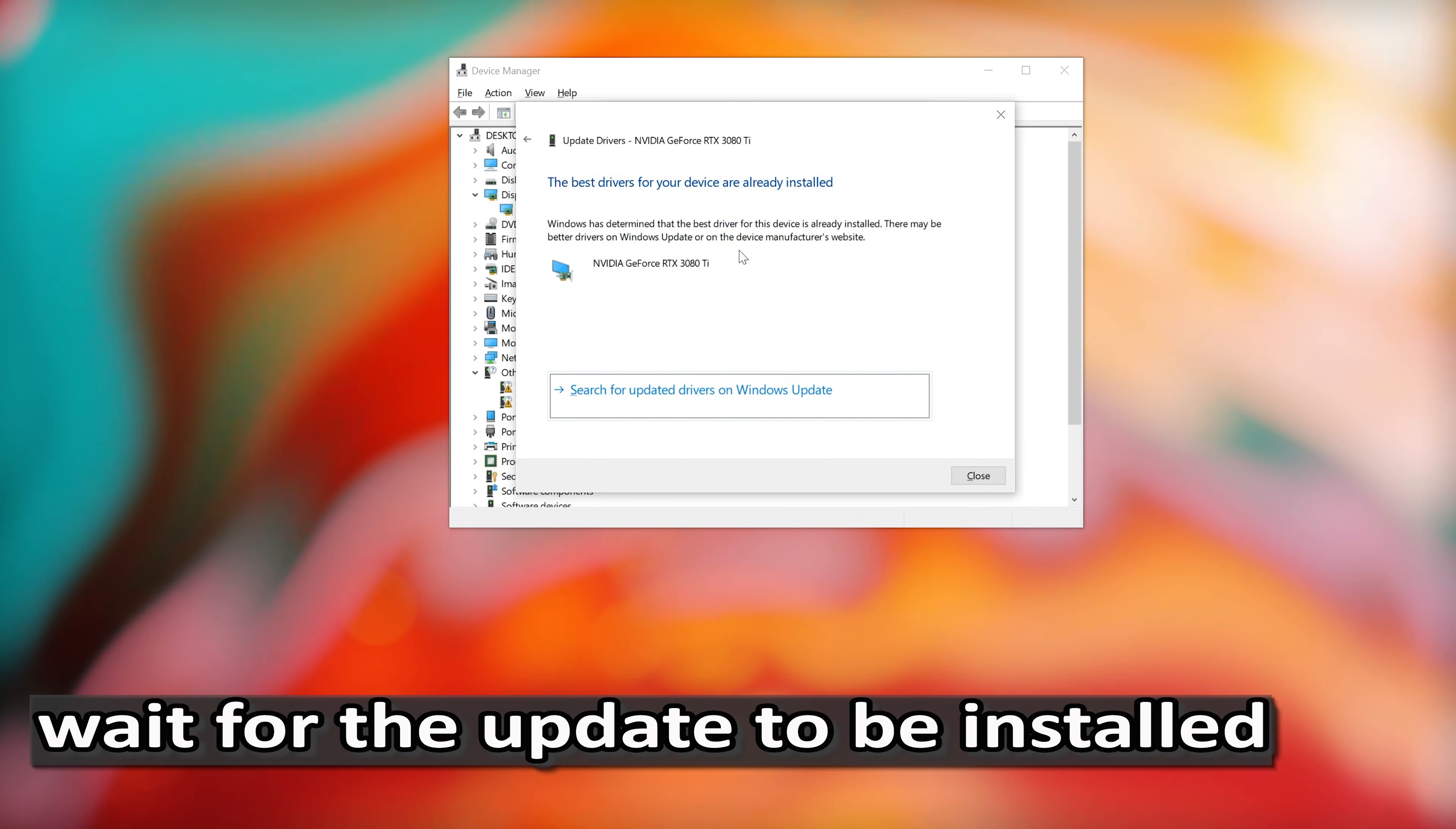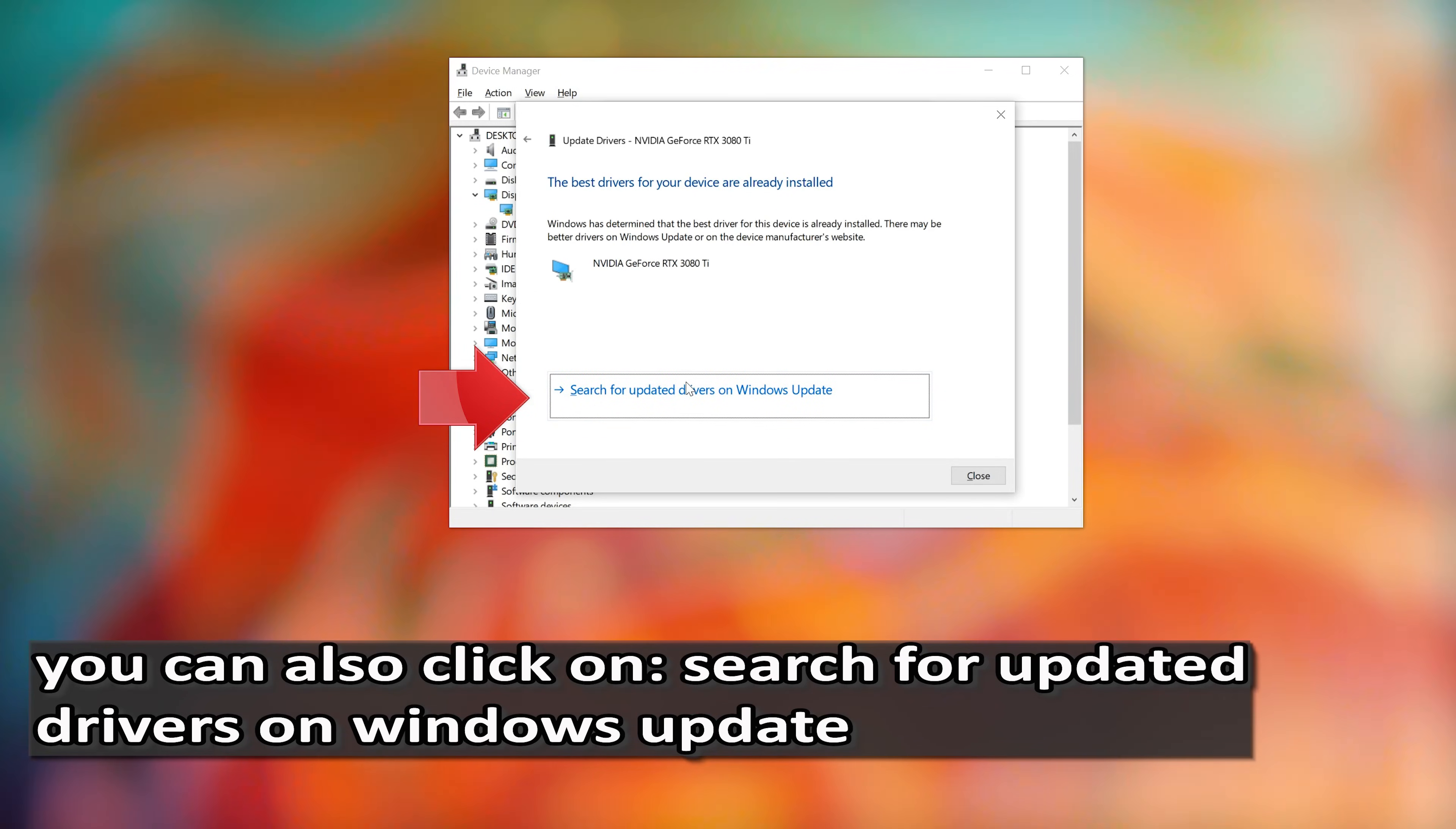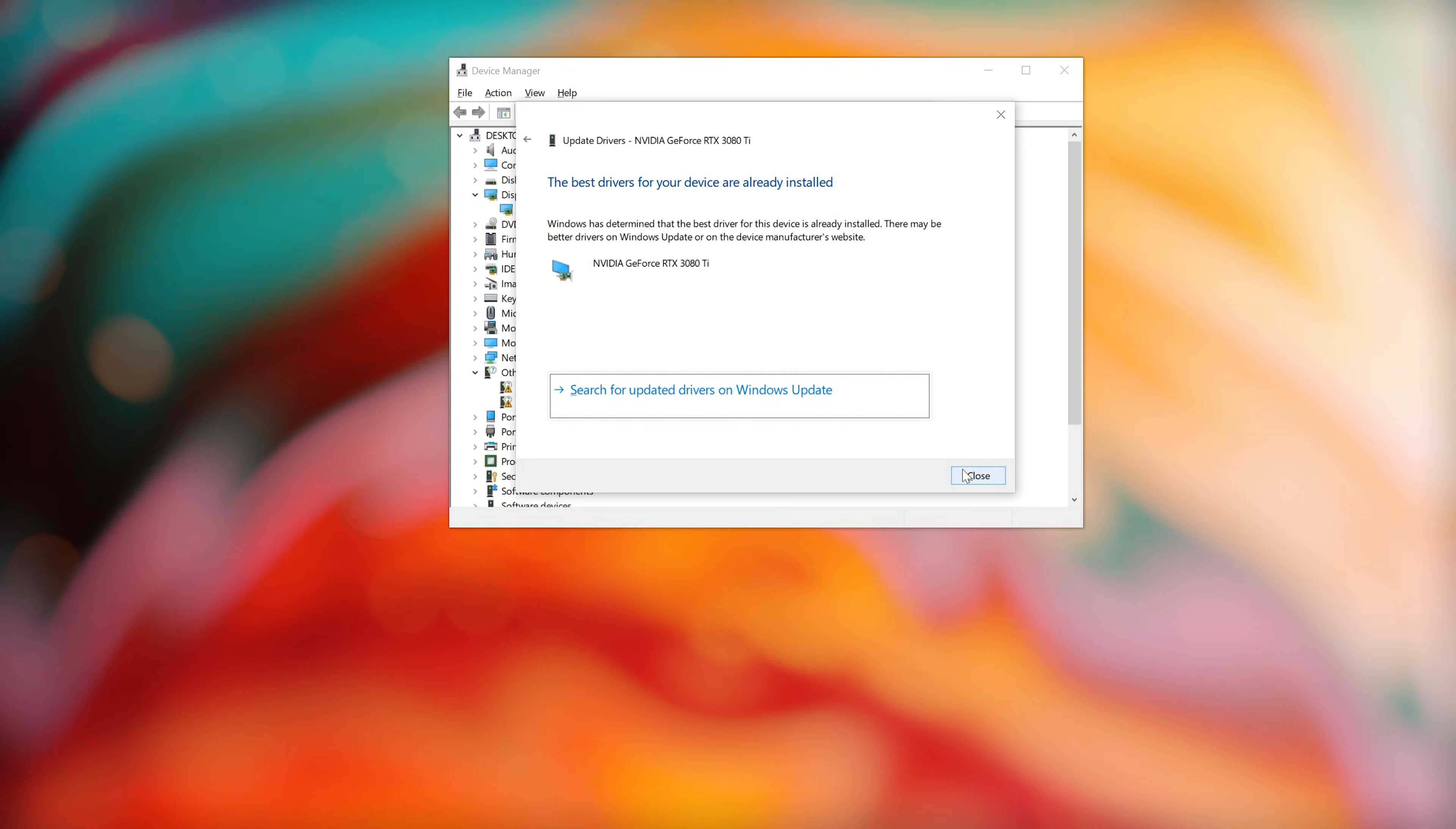Wait for the update to be installed. You can also click on Search for Updated Drivers on Windows Update.